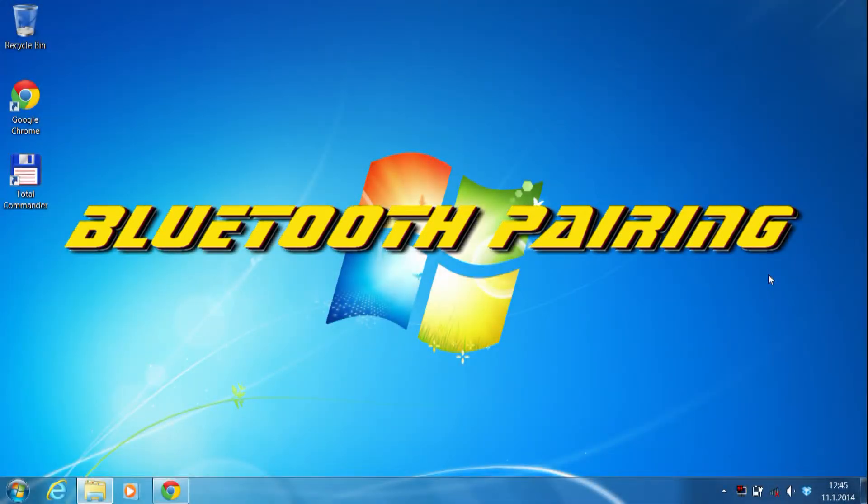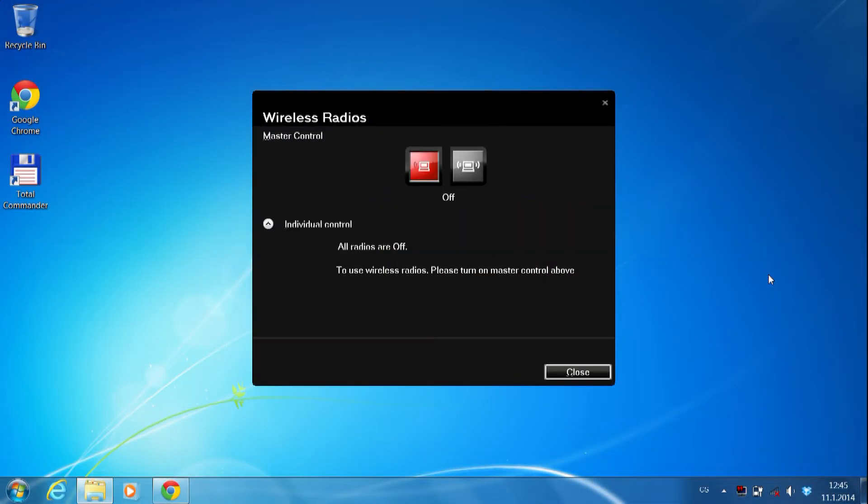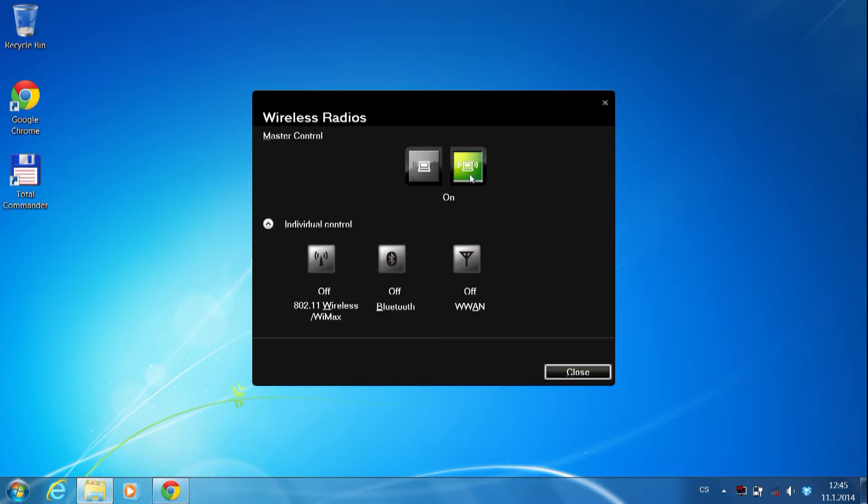How to pair the computer and Android device. At first, you must turn on Bluetooth.